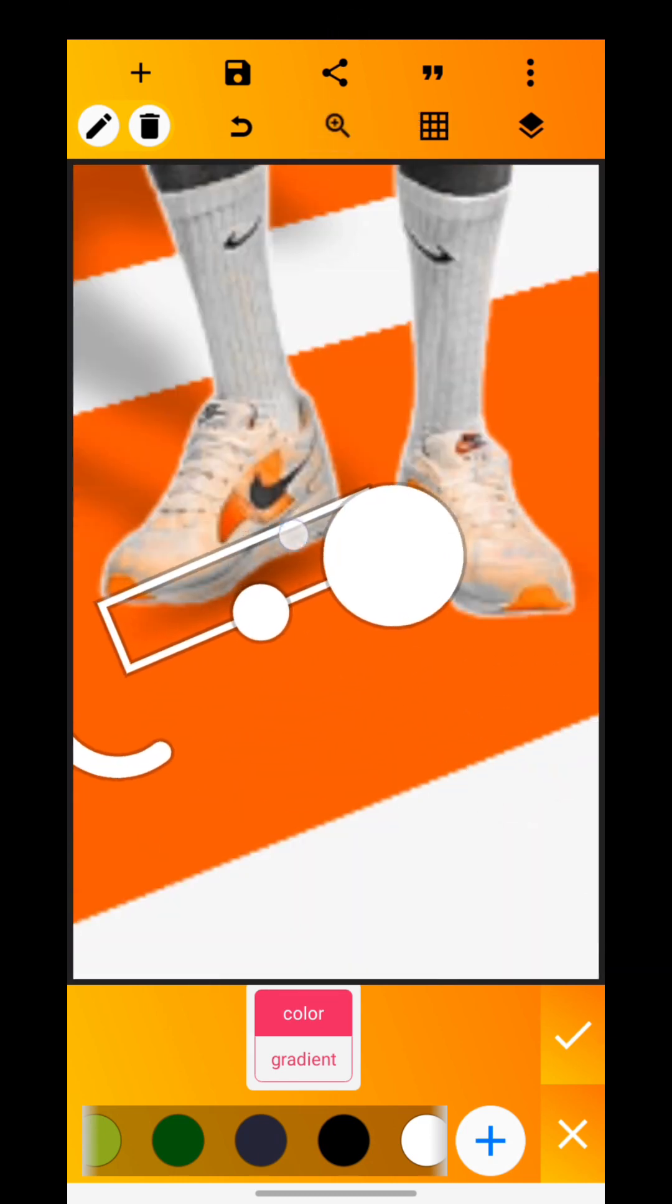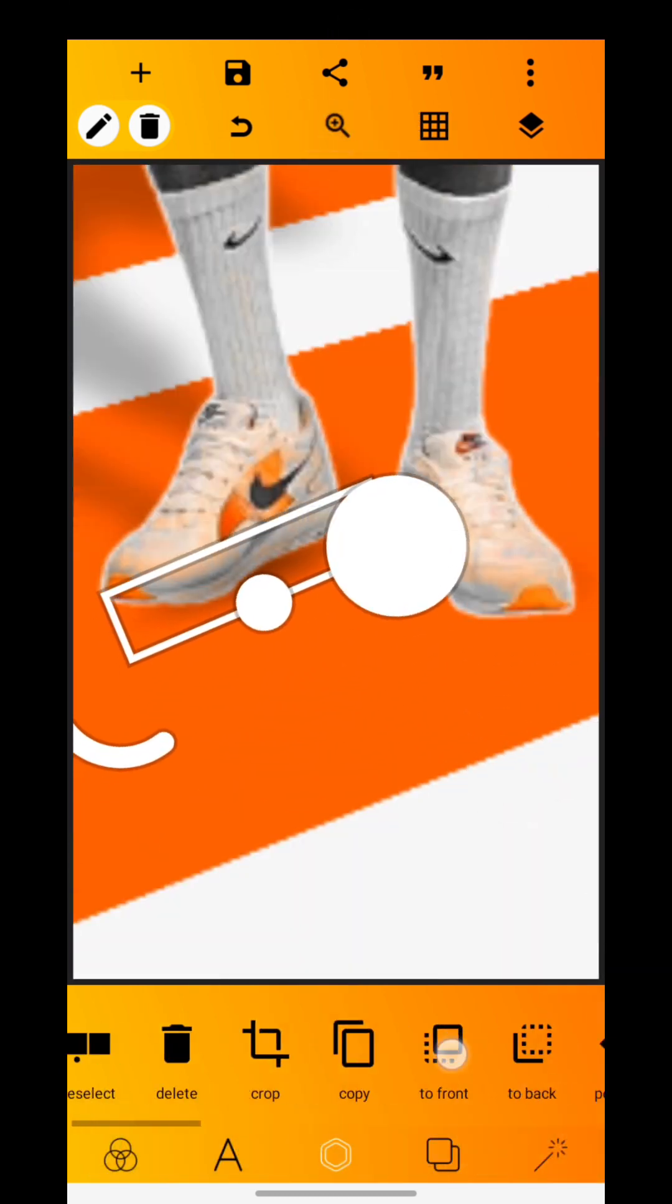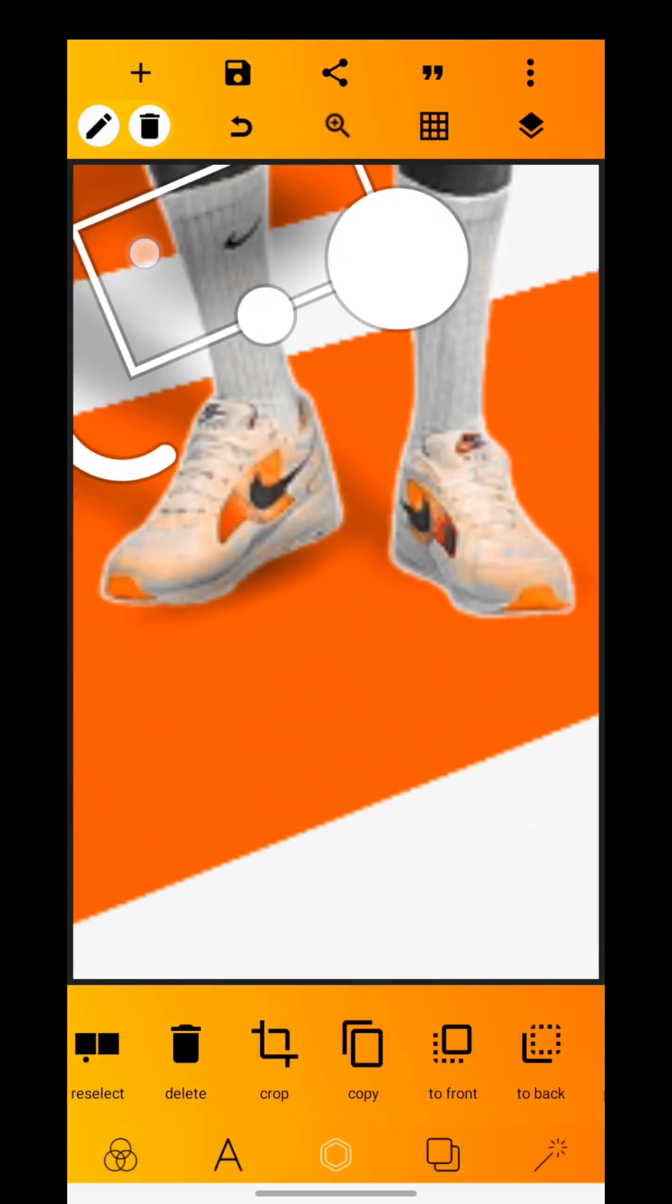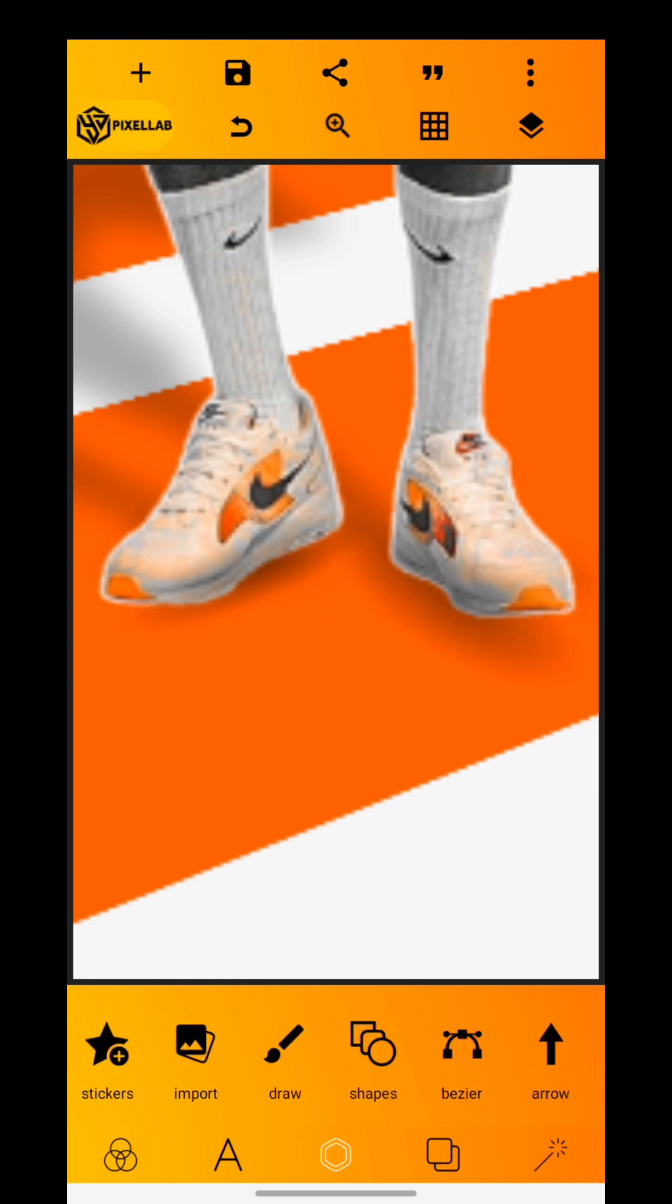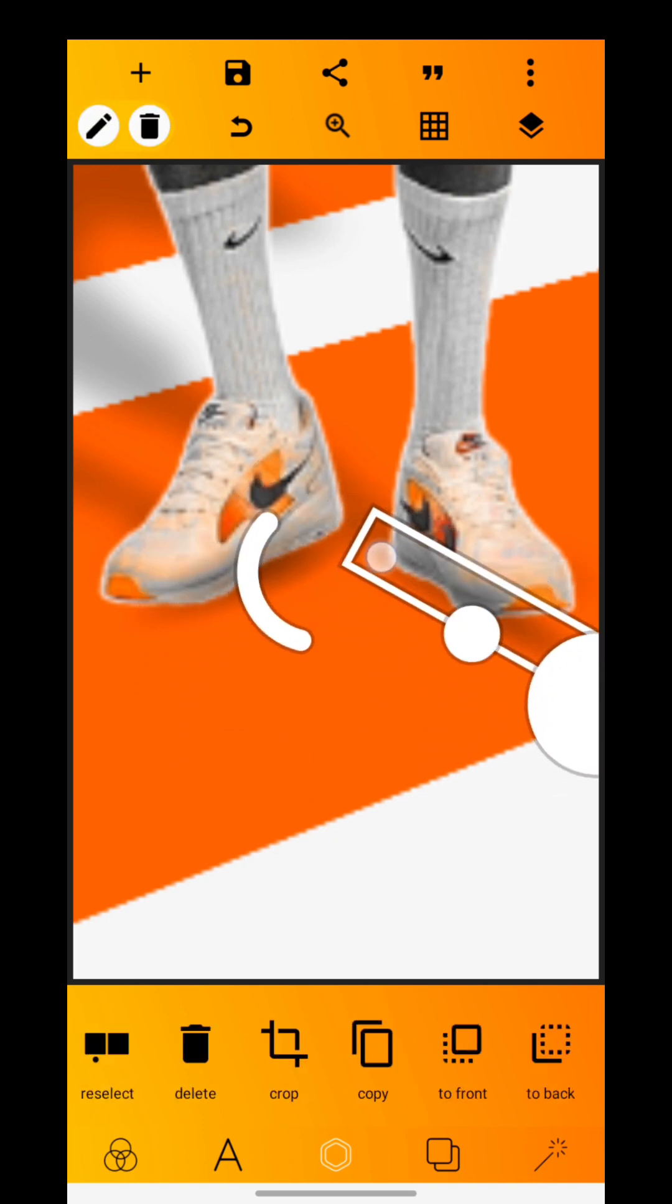Tap on the shadow and change the color to black. Zoom in, then adjust the shadow to fit with the man's foot.